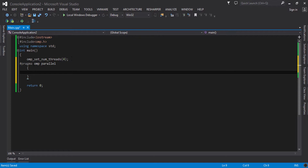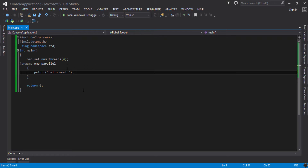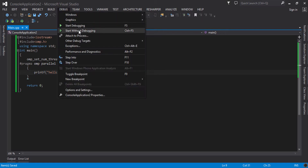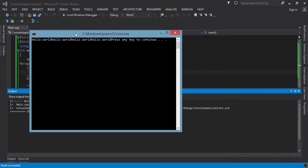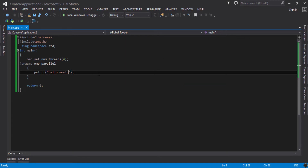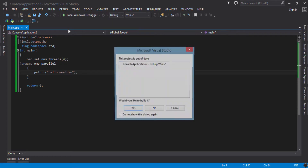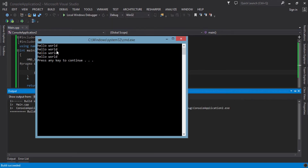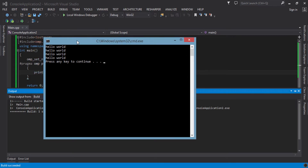These are the compiler directives which I will discuss in detail in upcoming videos, but for this simple tutorial: inside the pragma block I write printf hello world, and it will be printed four times on the screen by each thread. As you can see — hello world, hello world, hello world, hello world — there are four hello worlds on the screen.